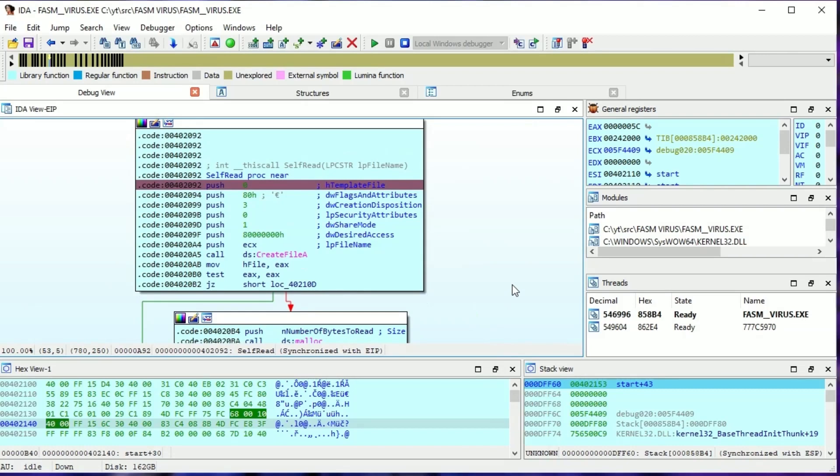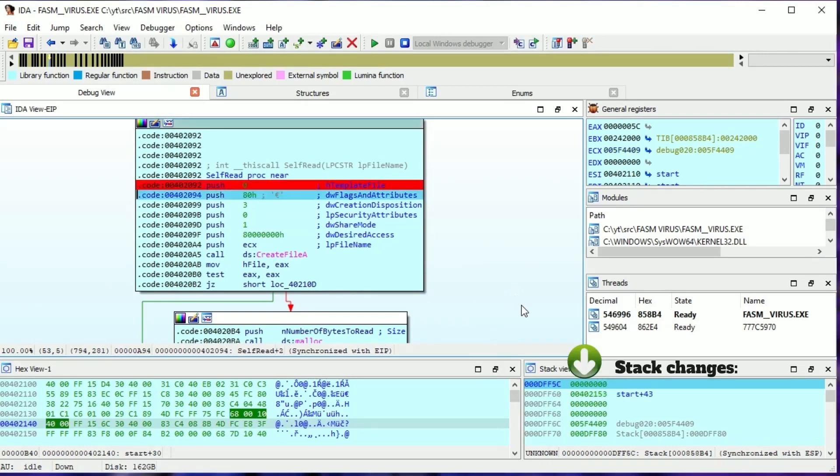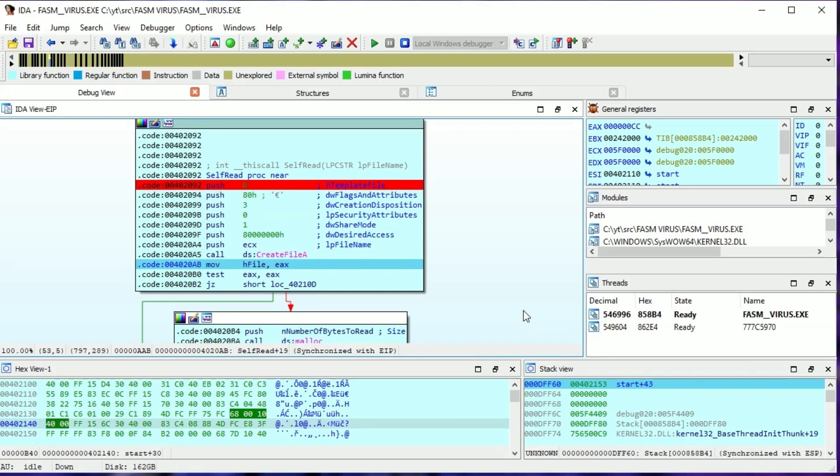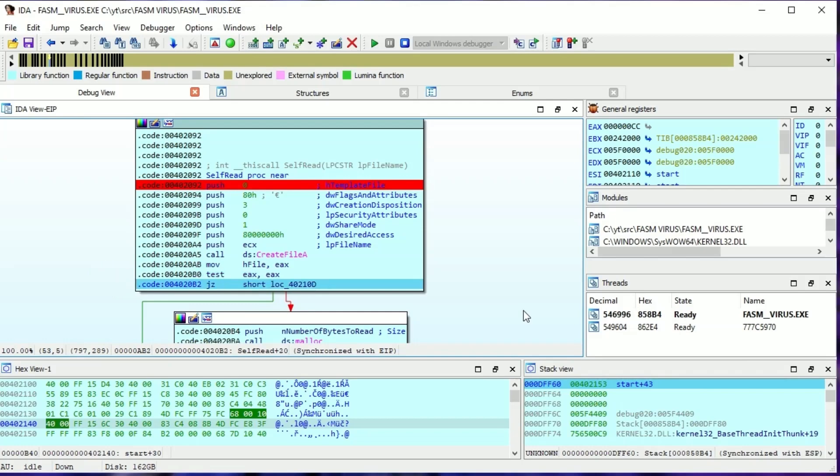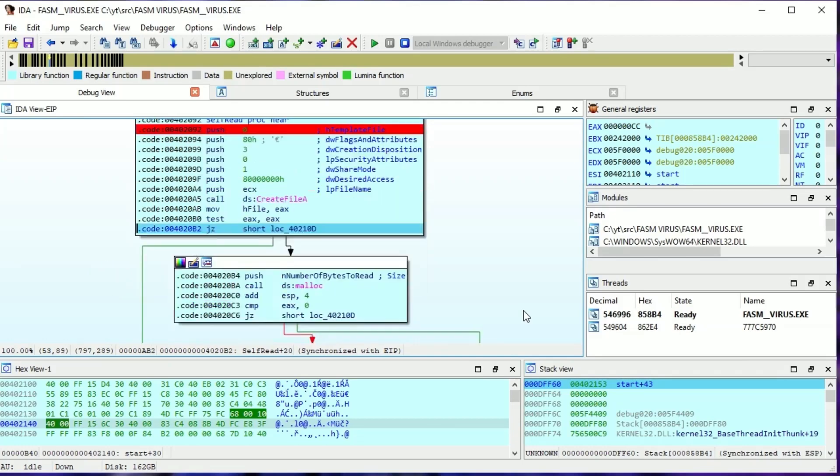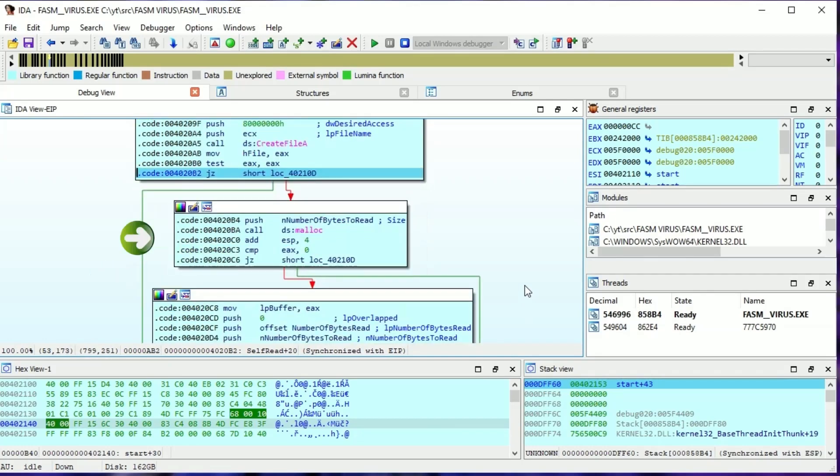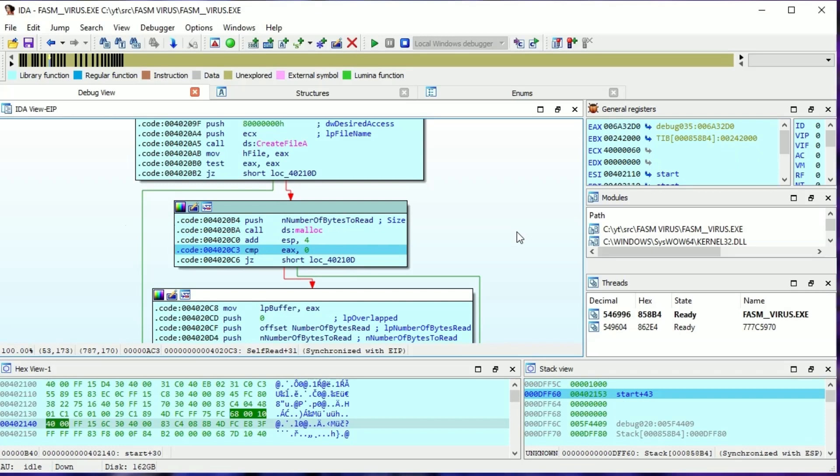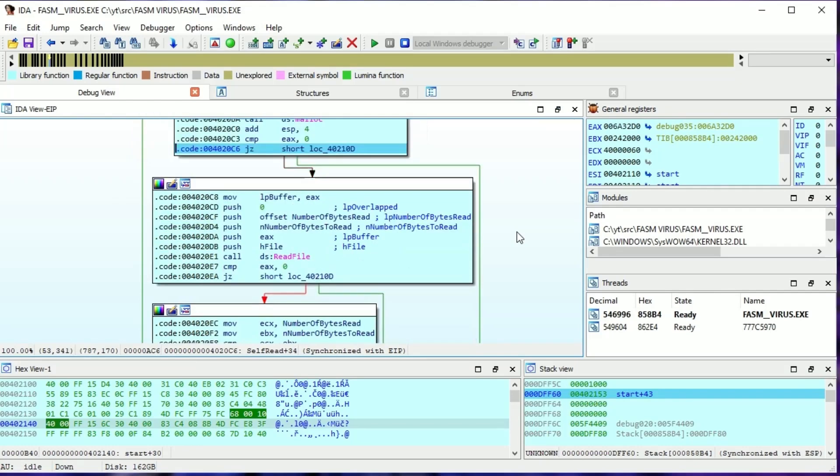All those pushes are arguments of CreateFile. Then the virus checks if the returning value isn't zero. If the file is open, then the virus allocates memory of the size of the virus. Then the virus checks if the value returned by malloc is zero. If it is, then execution stops. If the return value isn't zero, it is a pointer to allocated memory, so the virus saves that value in a global variable.